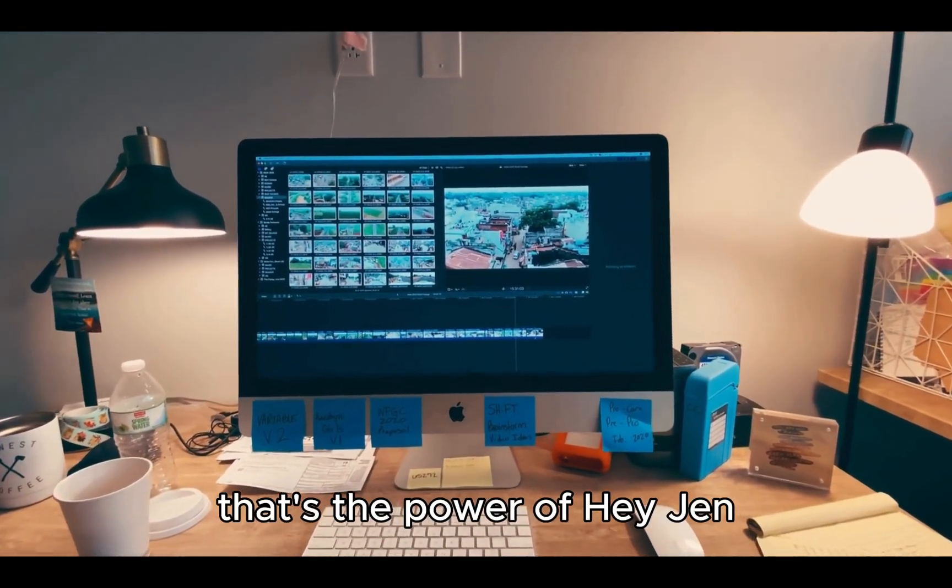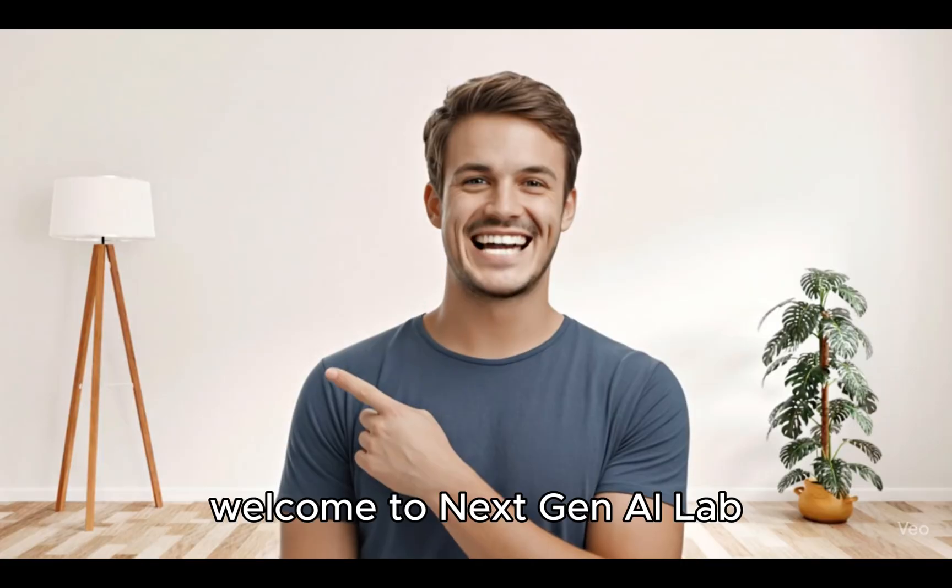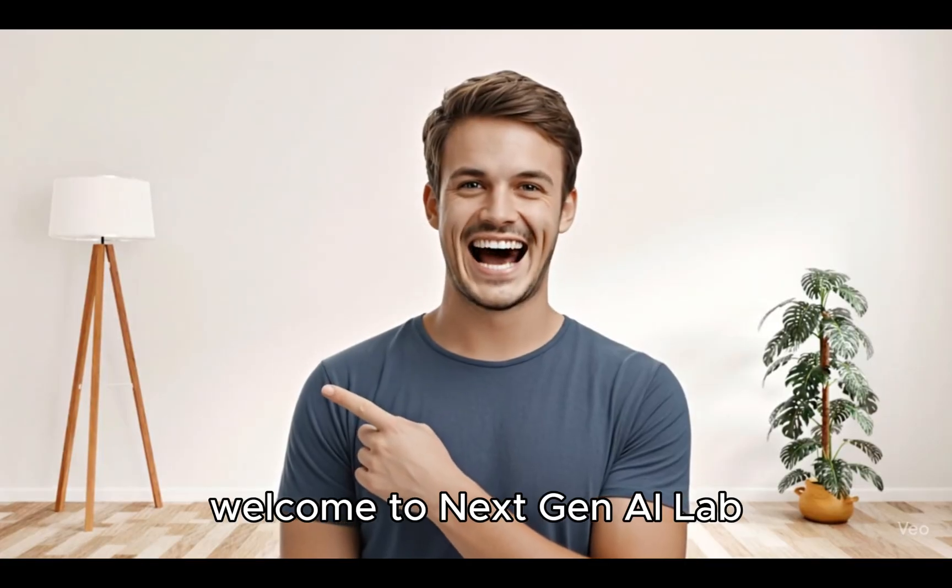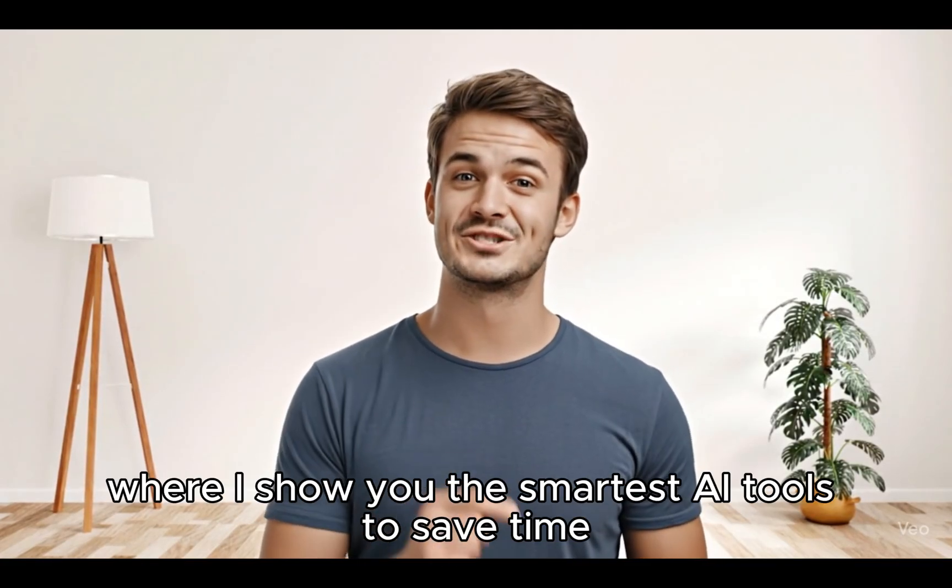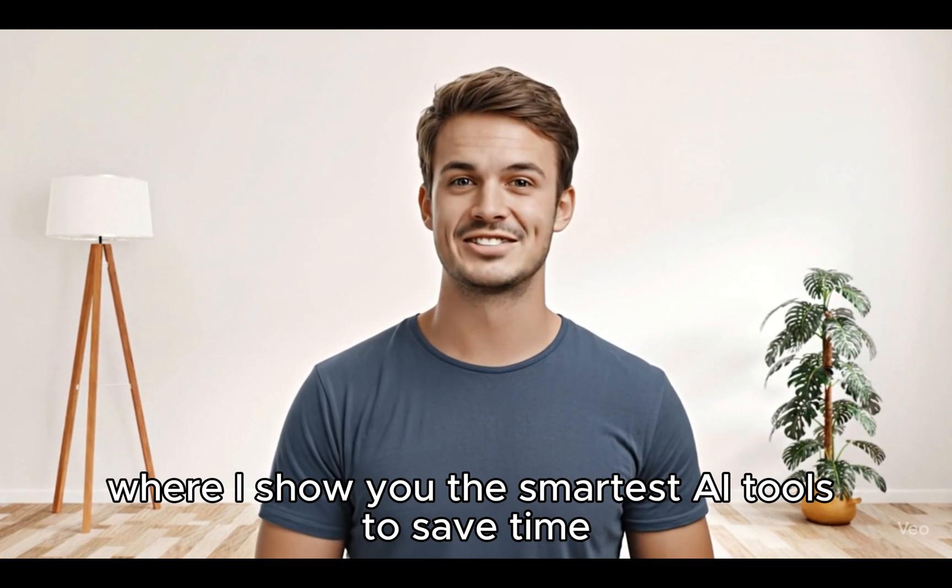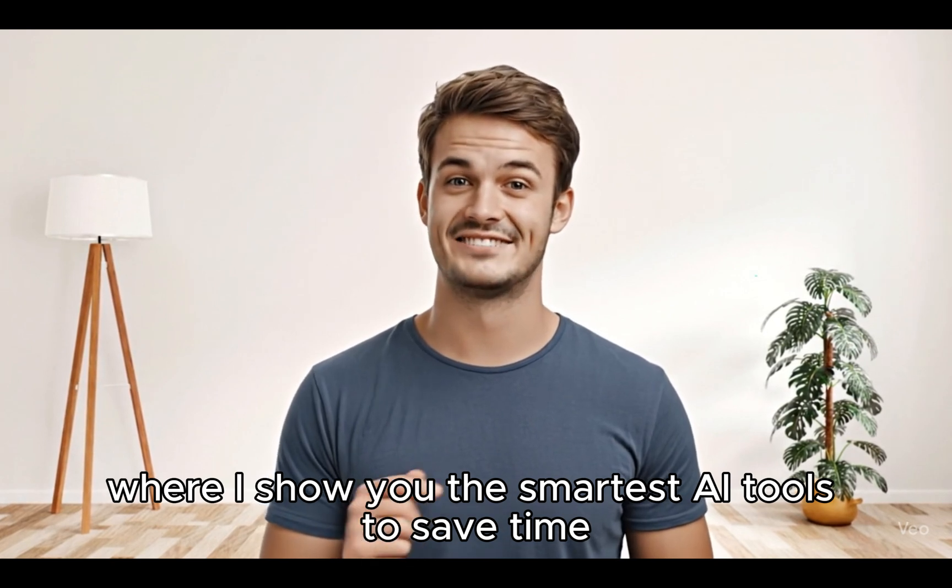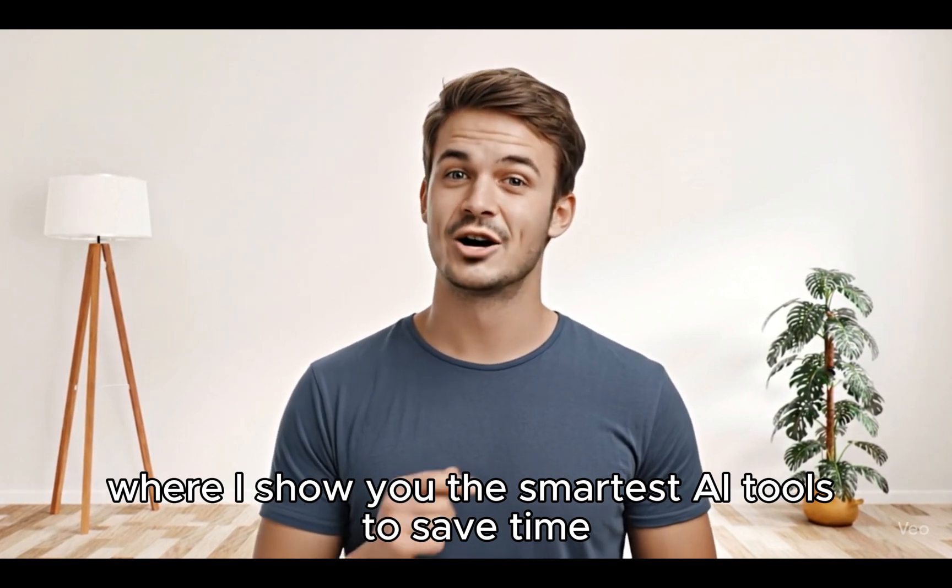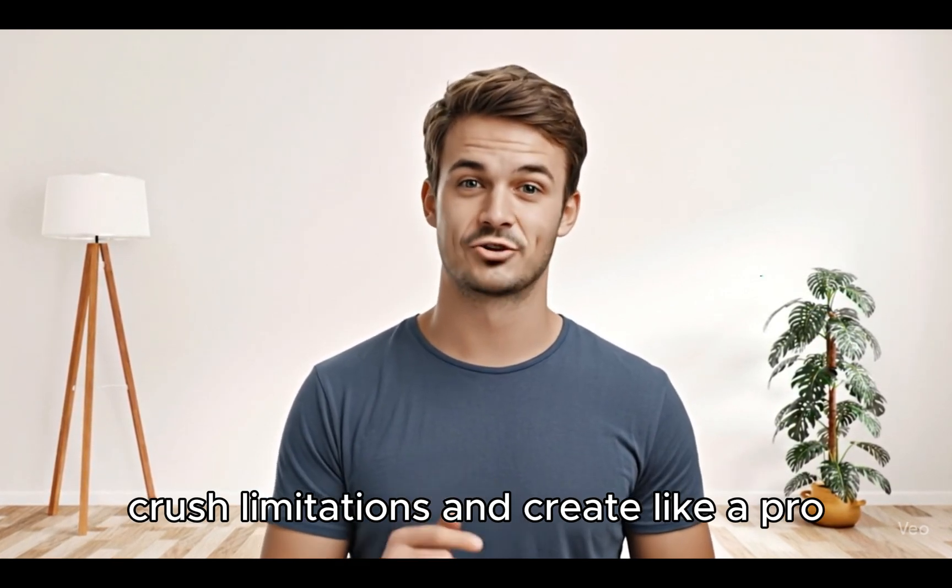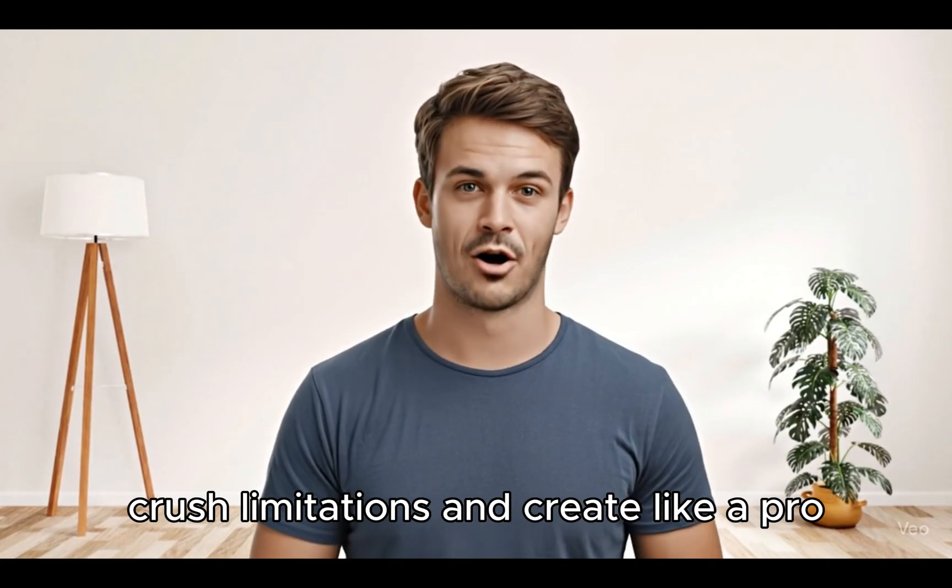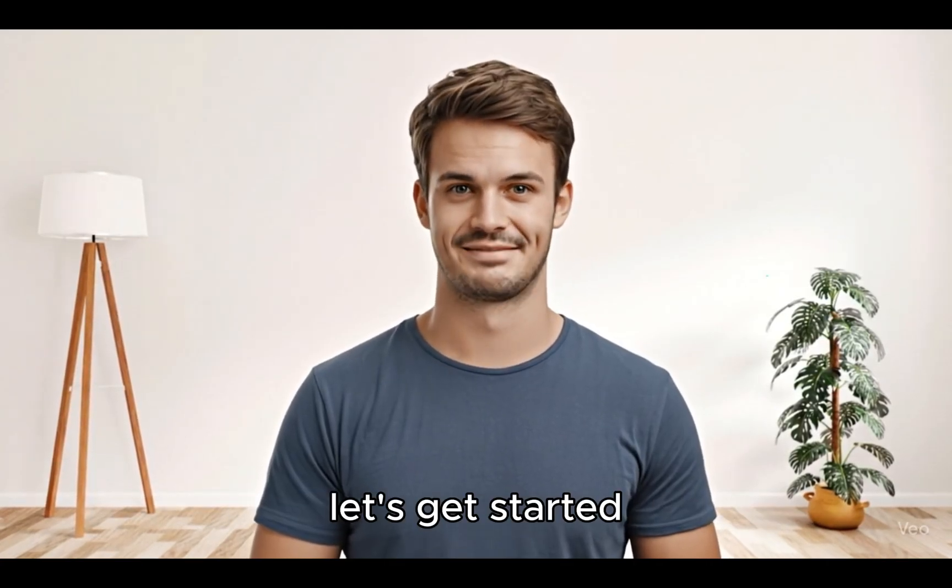That's the power of HeyGen. Welcome to NextGen AI Lab, where I show you the smartest AI tools to save time, crush limitations, and create like a pro. Let's get started.